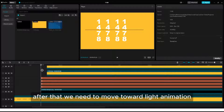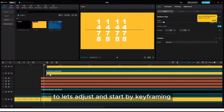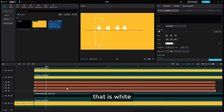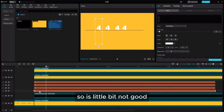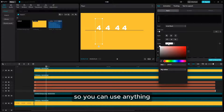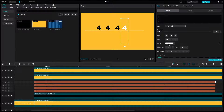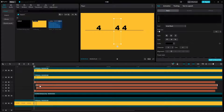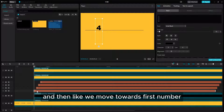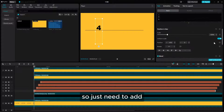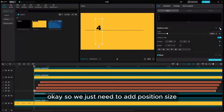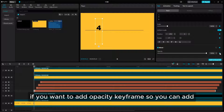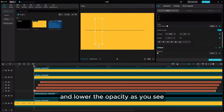Now we move toward animation. Let's adjust and start keyframing. One thing — I think we need to change the color because when we are using chroma key, black may not work well. You can use anything but make sure it's totally different. After that, we need animation, so let's adjust the layer. Then move toward the first number — we just need to add position and size. Once you click, it automatically adds all the keyframes. You can also add an opacity keyframe and lower the opacity.